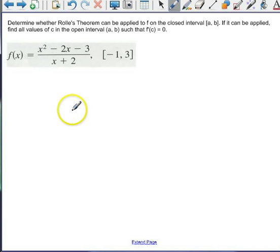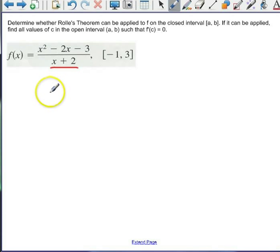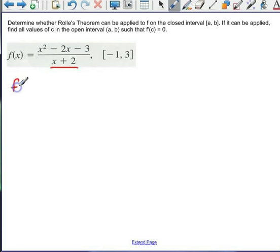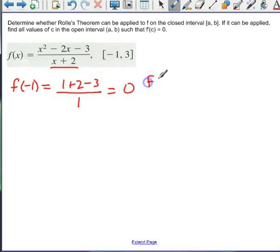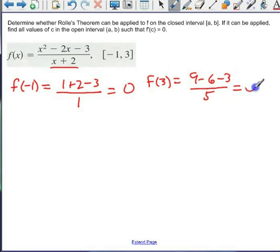On this problem, we determine whether Rolle's Theorem can be applied to f on the closed interval a to b. If it can, find all values of c in the open interval such that f'(c) = 0. Is it continuous? It's continuous everywhere except x = -2, but our interval goes from -1 to 3, and over that interval it is continuous. Does f(a) equal f(b)? f(-1) = (1 + 2 - 3)/1 = 0. And f(3) = (9 - 6 - 3)/5 = 0. So yes, f(a) equals f(b), and the function is continuous and differentiable over that interval.